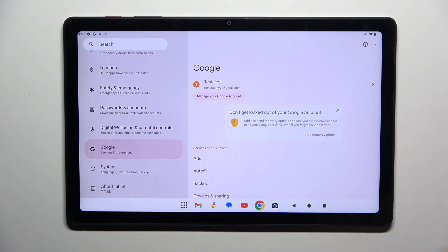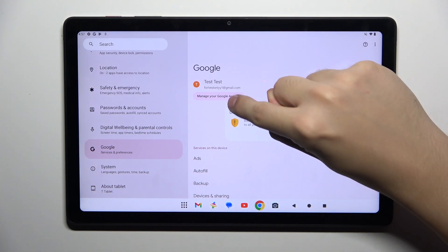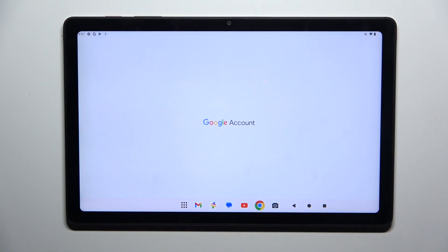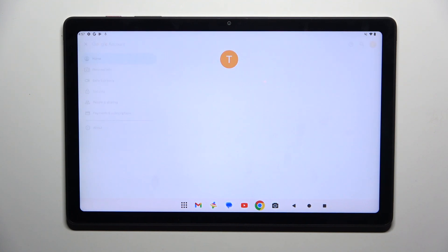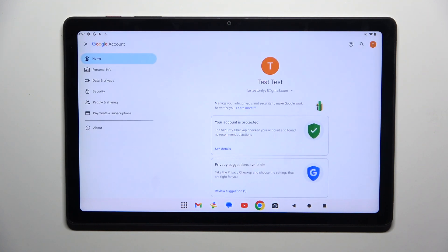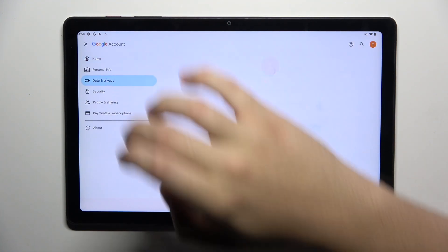Now we have to click on manage your Google account and here we have to choose data and privacy.